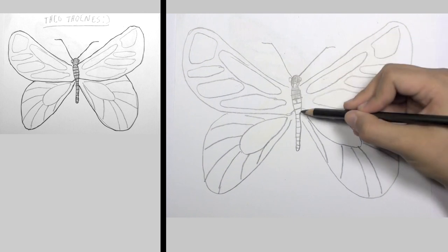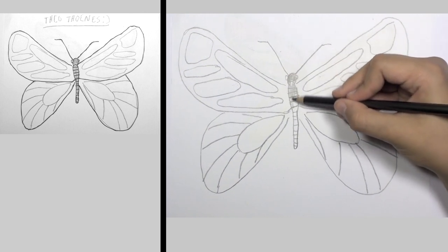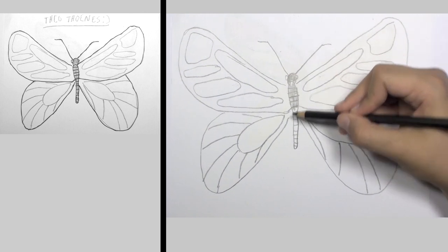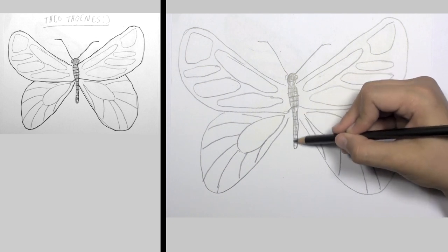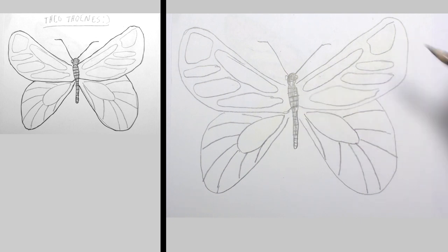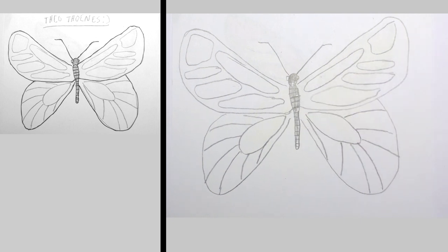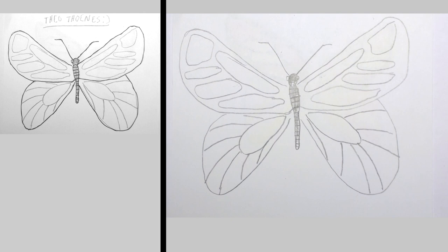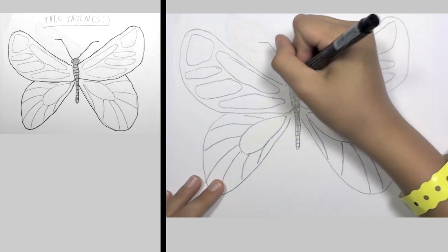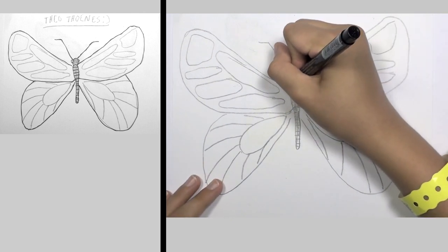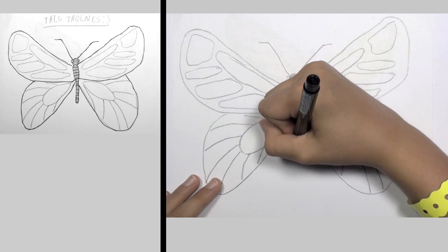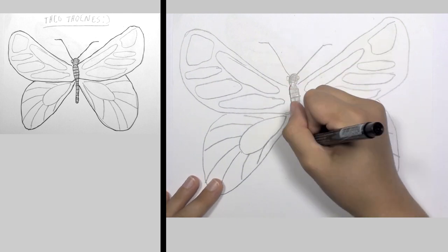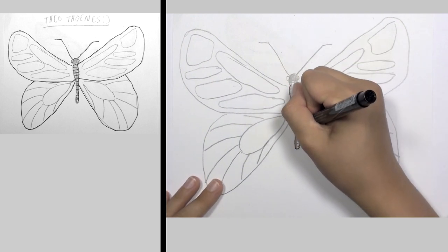So now we're just going to shade in his body, and we're going to get a pen and outline him.